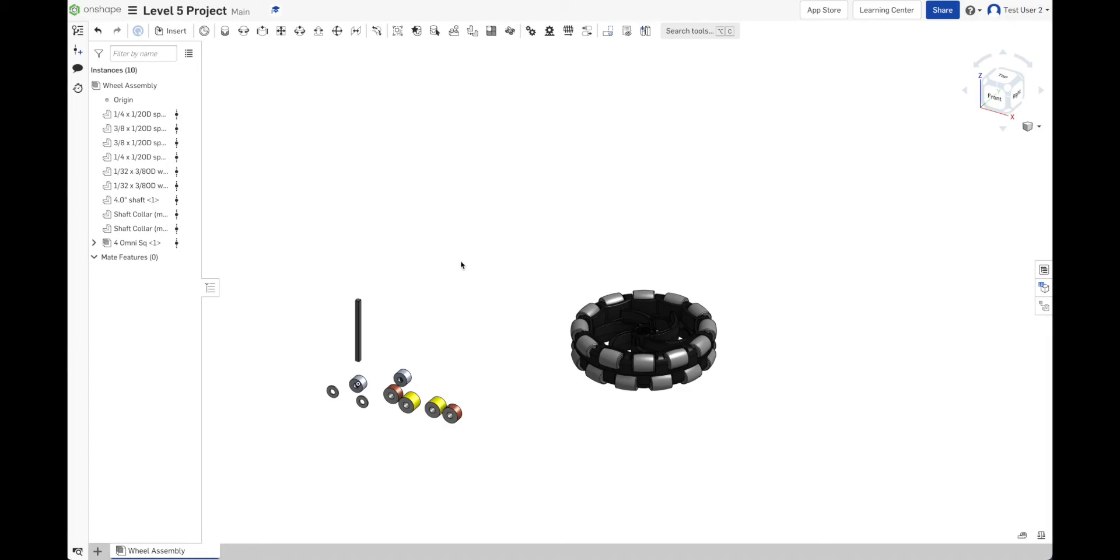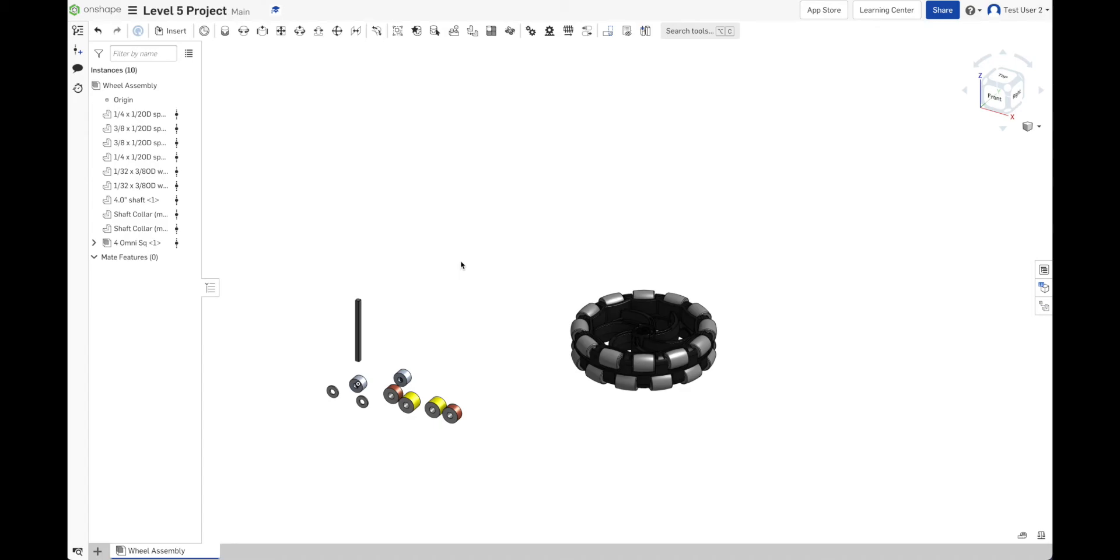All right. Let's give you viewers some time to get caught up. Use that parts library to go out and get an omni wheel, a 4-inch shaft, all of those spacers, and the shaft collars. All right. I know you did it. Fantastic. So that's how you get parts into your project. There are other ways to do it. Right now I'm recommending that you always get your parts from a parts library or from an existing project of your own.